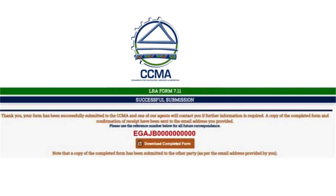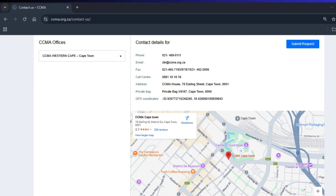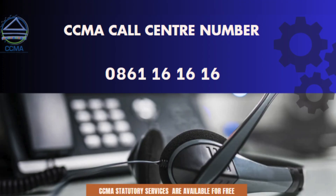If you have not completed all mandatory fields, or you have not consented to the form and have not received an e-referral reference number, then your submission was not successful. If you have not successfully submitted your referral through the portal, please visit your nearest CCMA office, which you can find listed on the CCMA website. Alternatively, you can contact the CCMA call center at 0861-161616 for assistance.